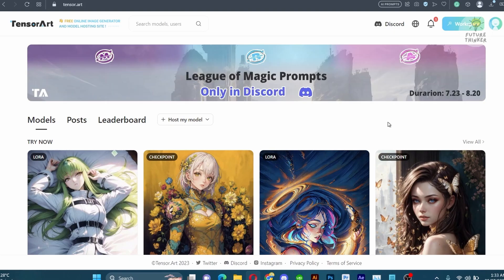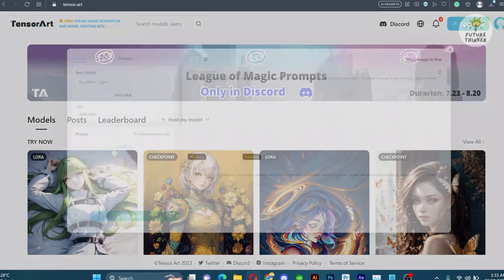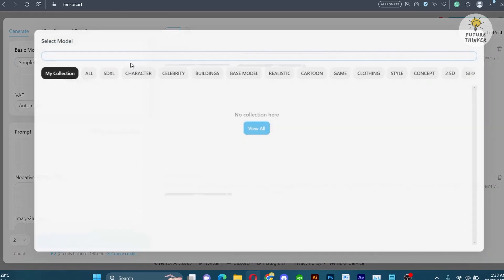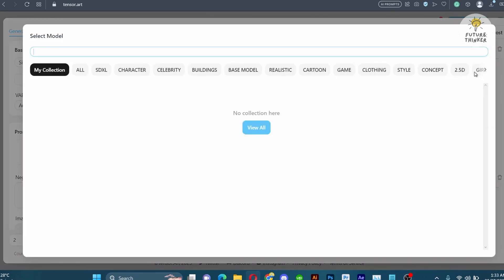Begin by heading to your TensorArt workspace and follow the steps I'm demonstrating. Add a model to start and for this tutorial I'll be using the Cyber Elastic version 3.1.